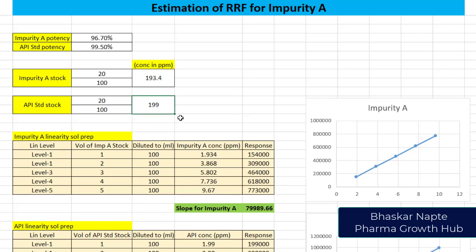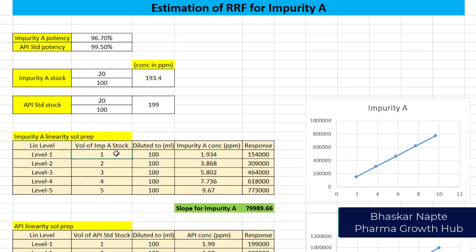Now what is the next step? I need to prepare minimum five linearity levels. Here are the levels: level one, two, three, four, and five.